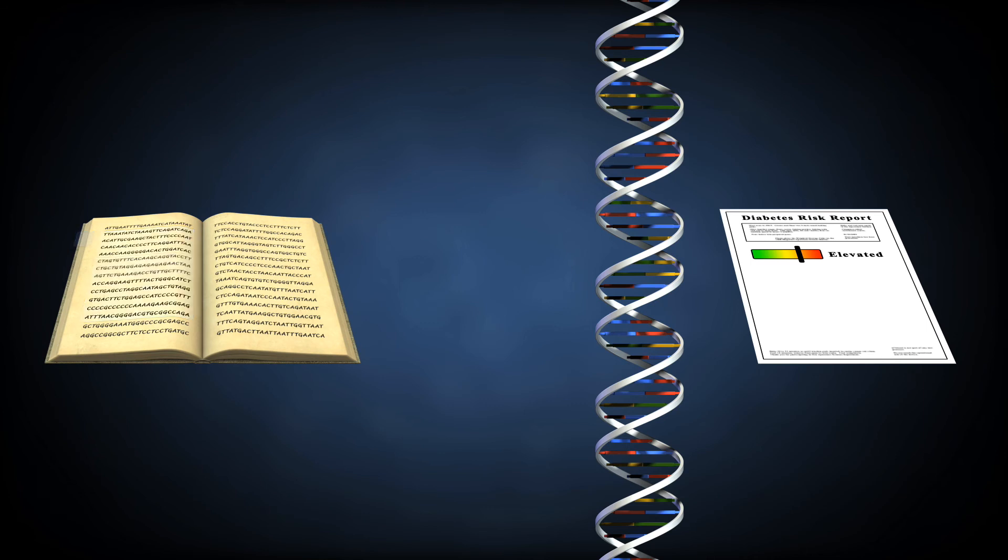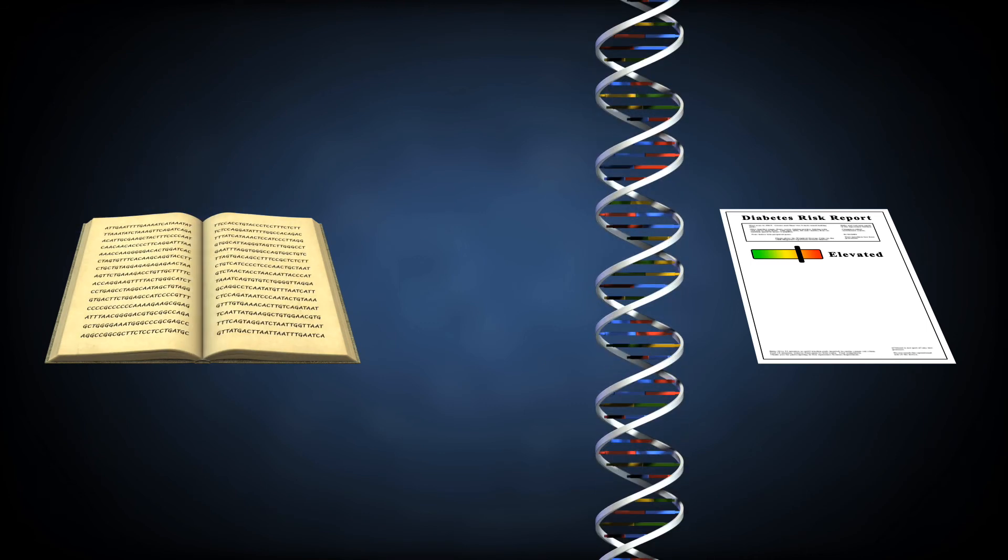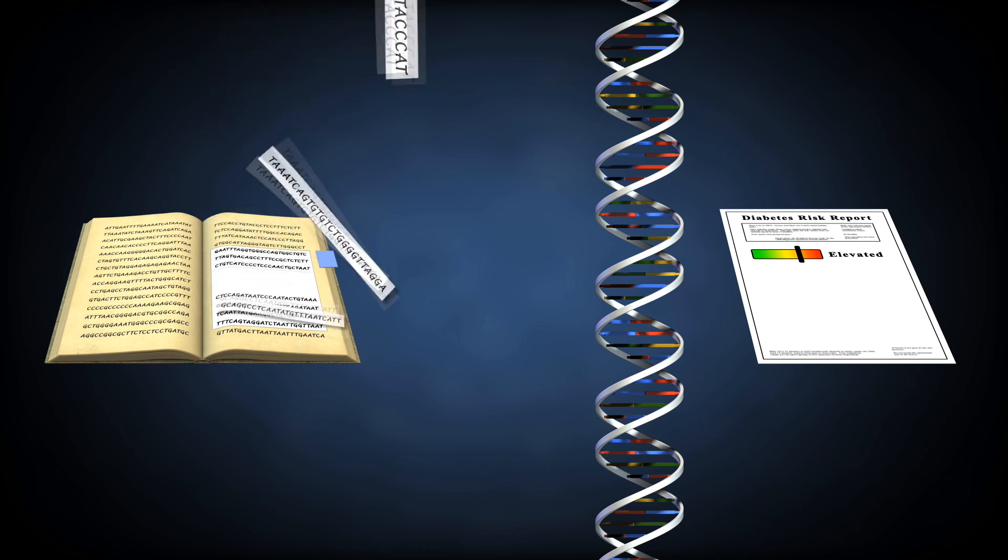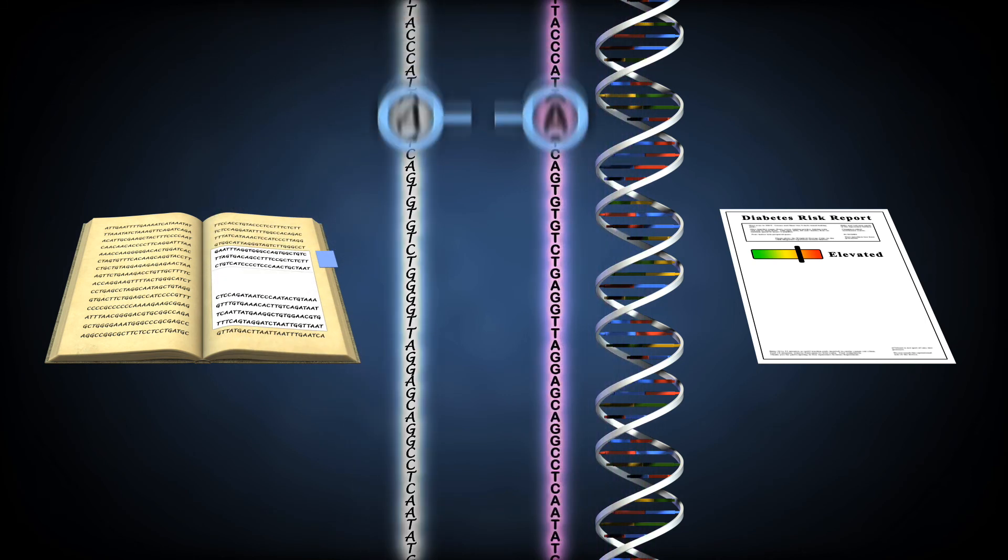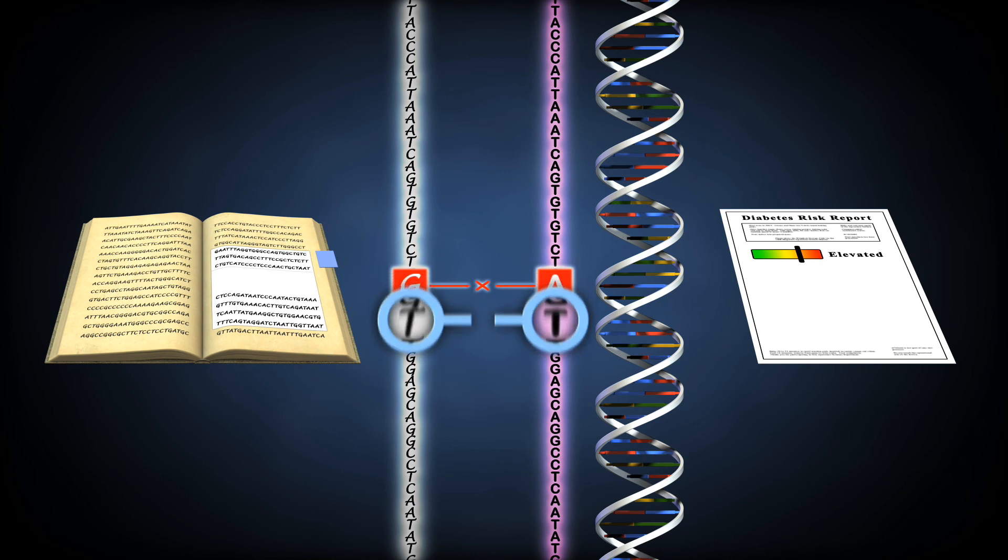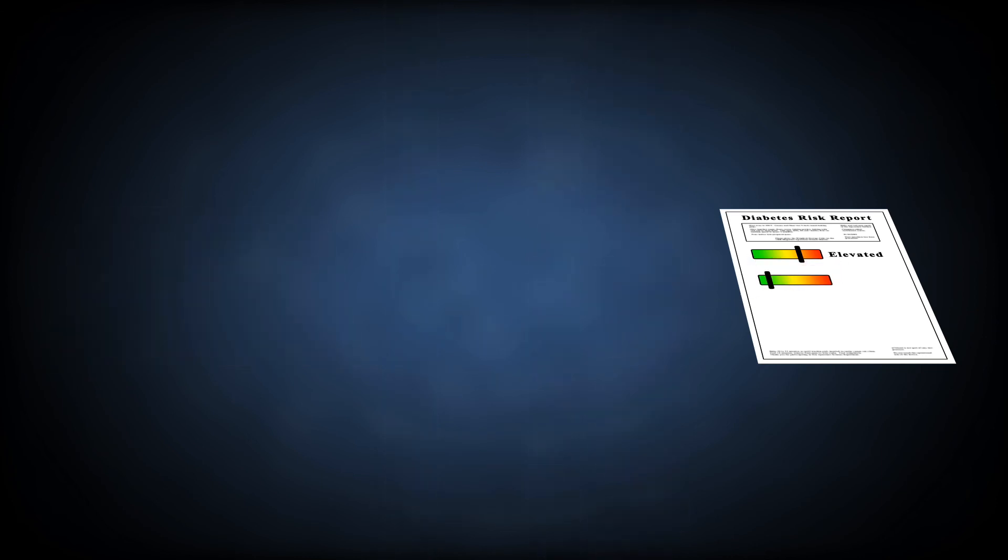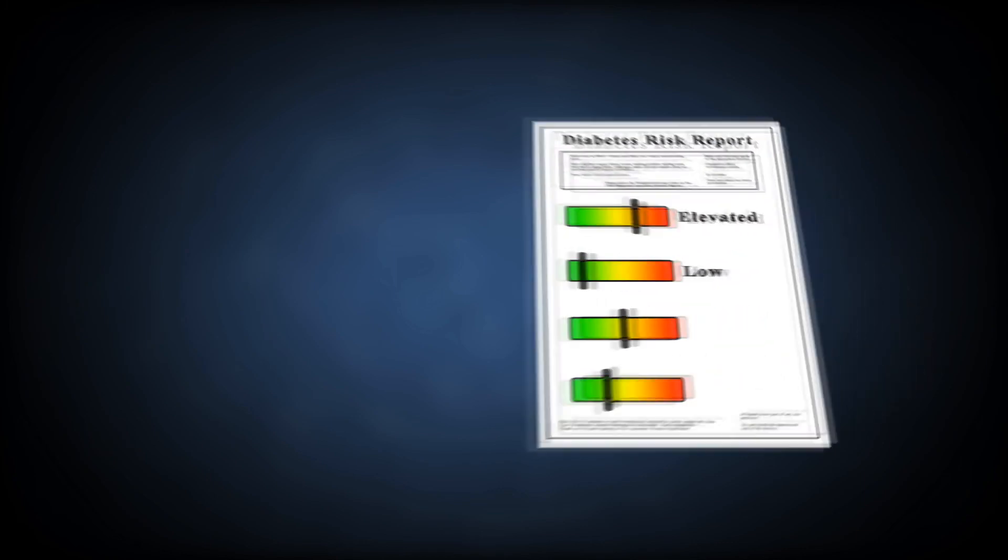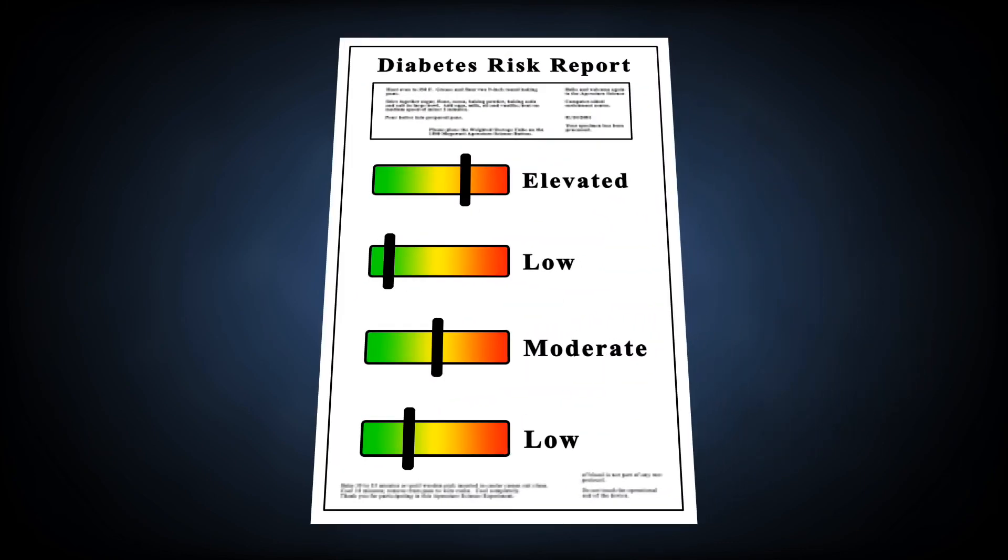Often, multiple genes are examined. And the results are combined into a report that summarizes the risk of disease based on your personal genetic sequence.